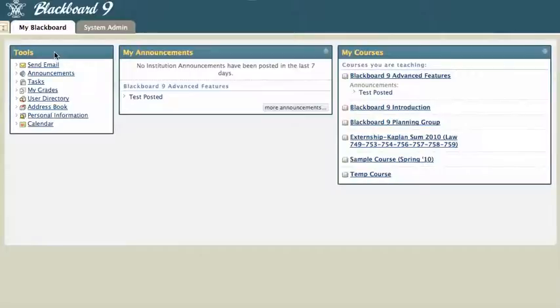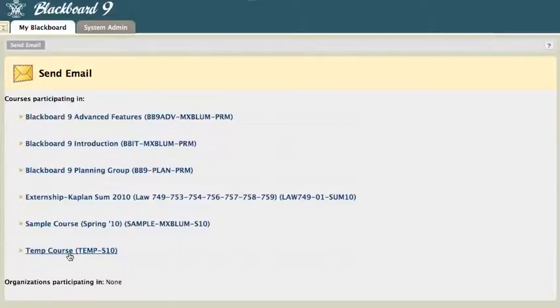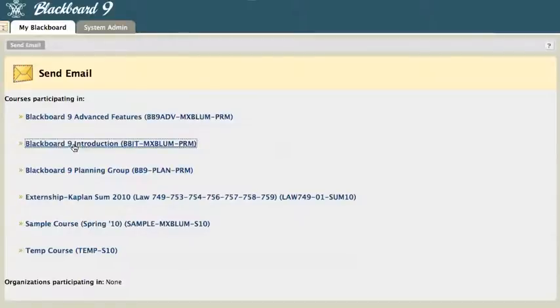Here, you don't even have to enter into any of your courses, and you'll see the send email link. And if I click on send email here, all of my courses will show up, anything that I can send an email to. And I'm going to go ahead and click on my Blackboard 9 introduction course.